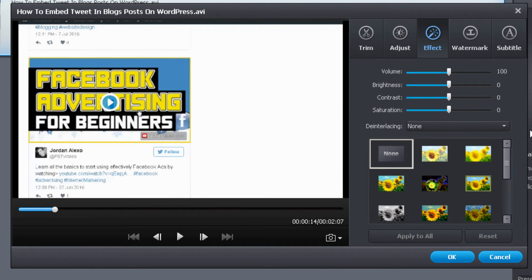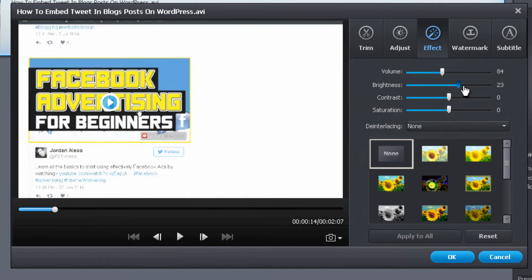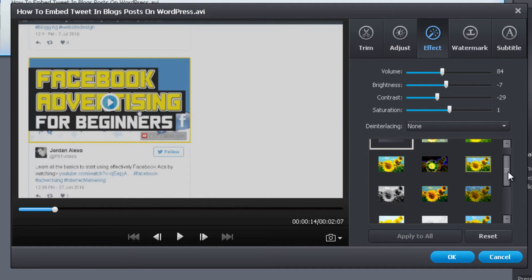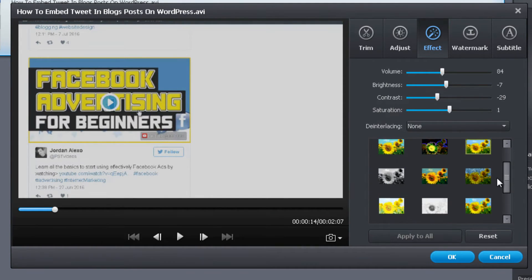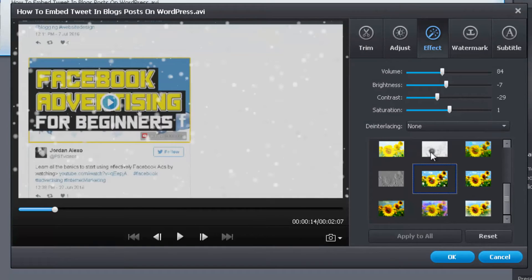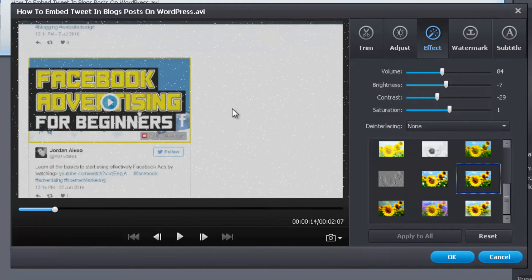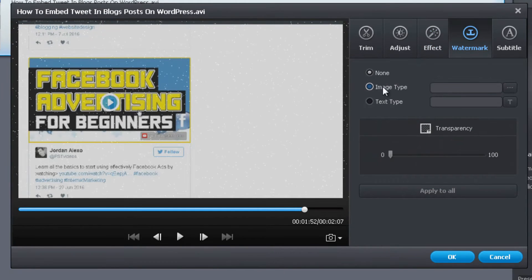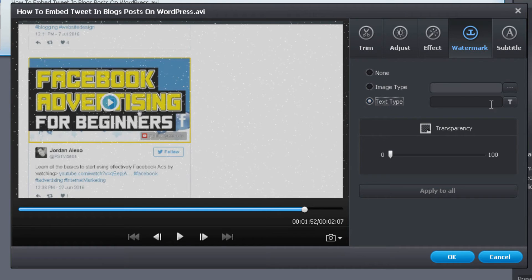You can also use the Effect option to change the volume of your video, the brightness, contrast, and saturation. You can even add extra visual effects by selecting one from the list — you have several effects to choose from. Additionally, you can add a watermark: you can include an image saved on your computer to use as a watermark, or you can use a text box.